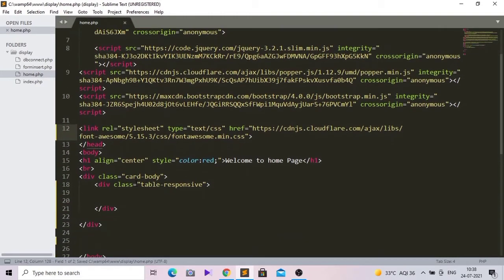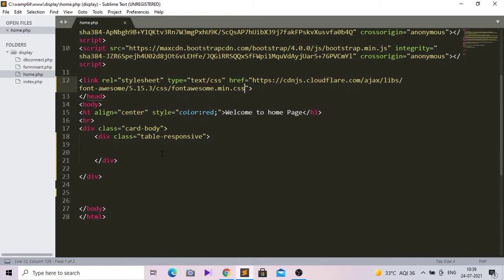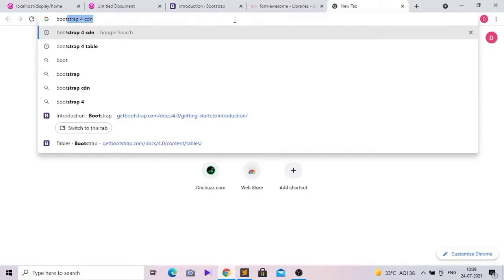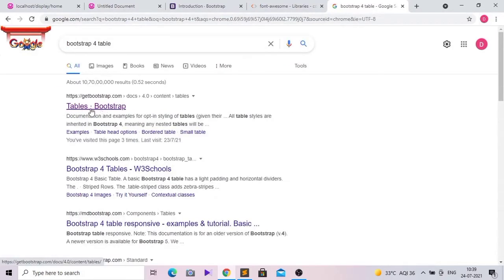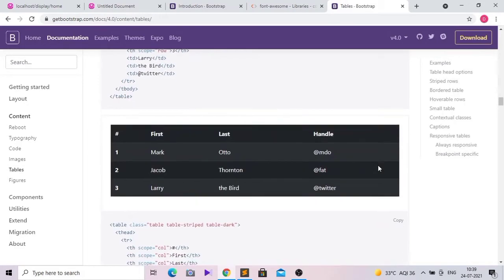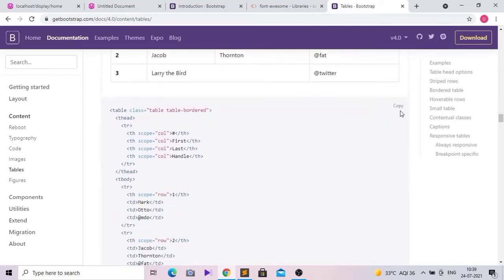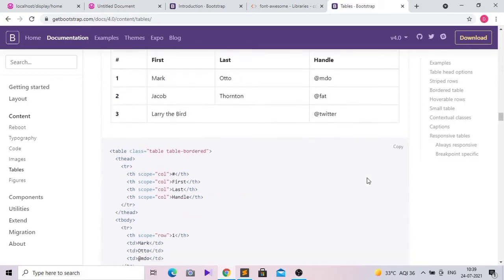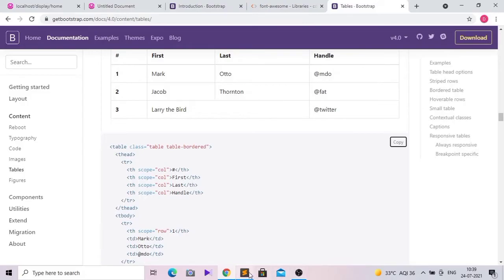Now we have to create a table inside this division. I believe there's no reason to write the same piece of code when you can find it on the internet — writing the same code yourself is a waste of time. You can write it if you want to customize it, but for this tutorial I'm just going to copy and paste it. I'll copy the table-bordered code and paste it inside the division.